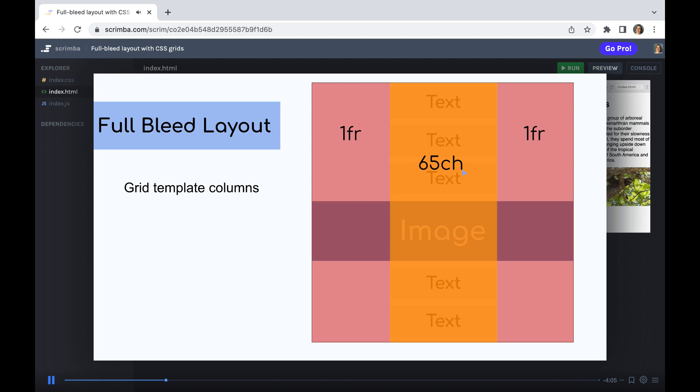Now, it's said that the optimal reading length is between 50 and 70 characters, which is why I specified this to be 65 CH. And then we have the remaining two columns of one FR in width. That is to say that of the remaining area available, we want to equally divide it between these last two columns.